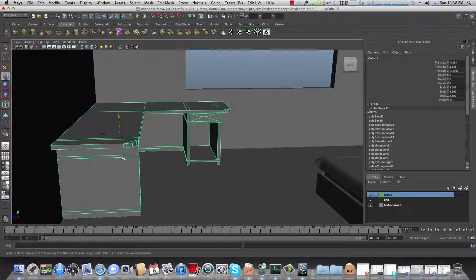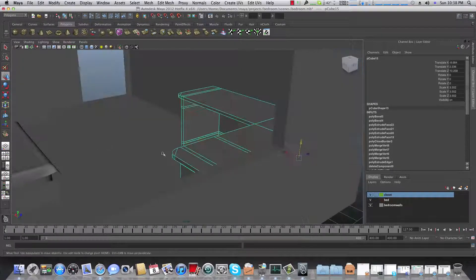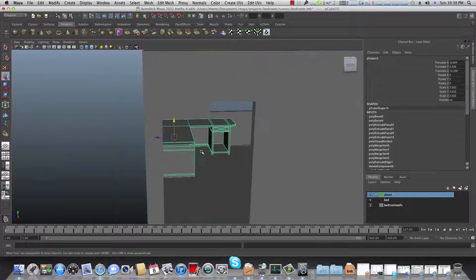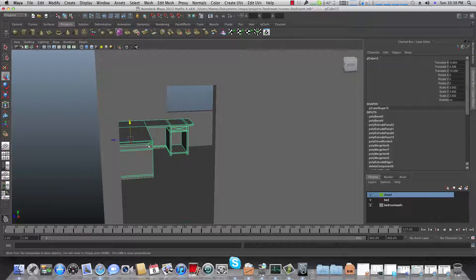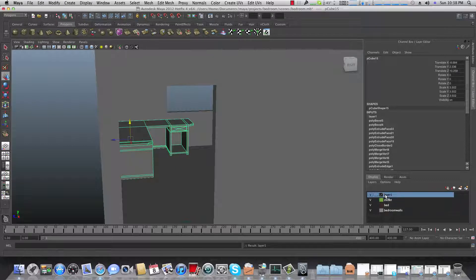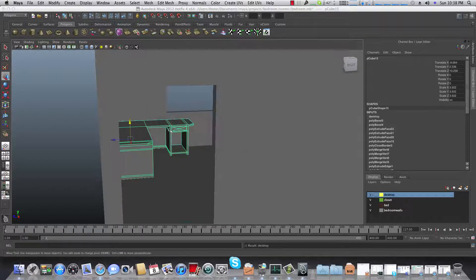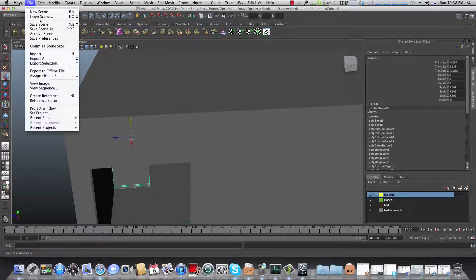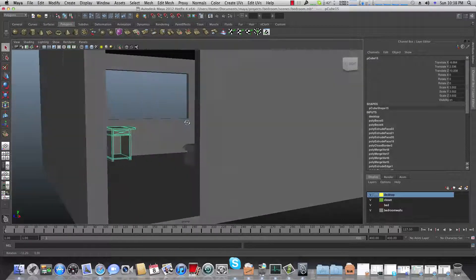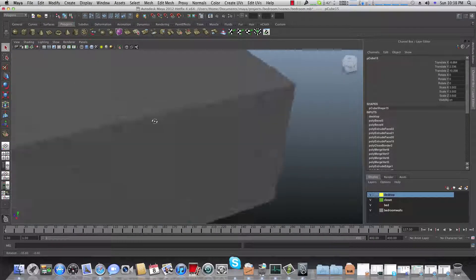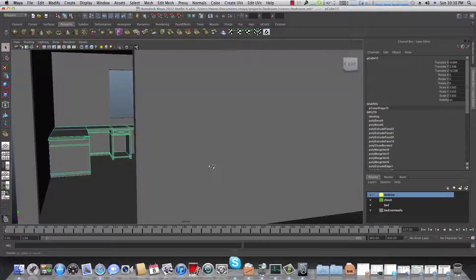That was the fifth tutorial on how to create a bedroom — we just did this desktop. Create a new layer for it, call it 'desktop', give it a nice color, and save it. Always don't forget to save your scene. We will meet again at the sixth tutorial. Have a nice day and goodbye!